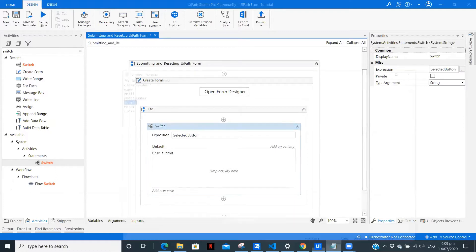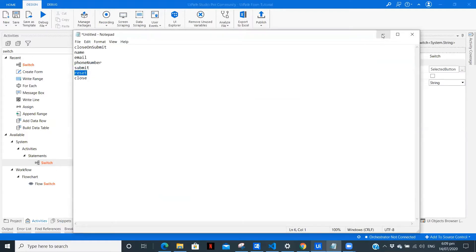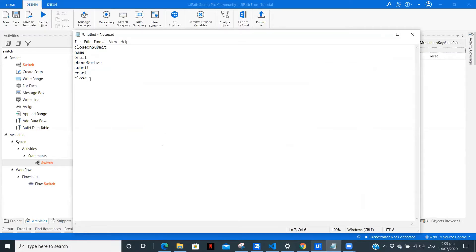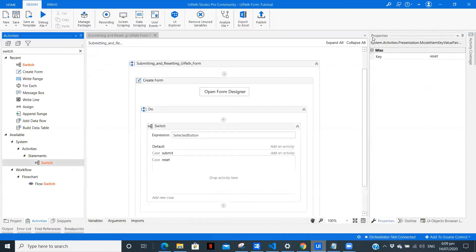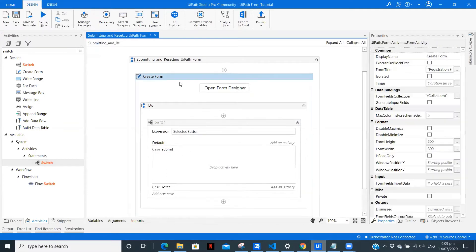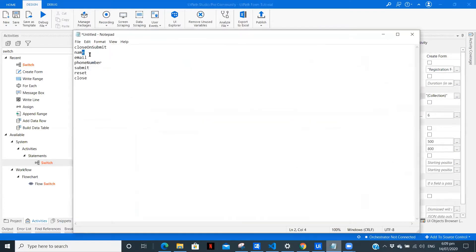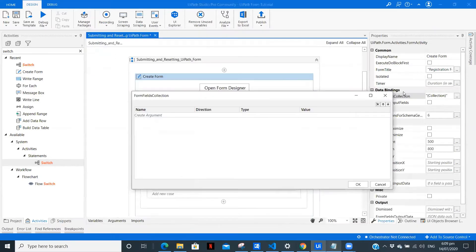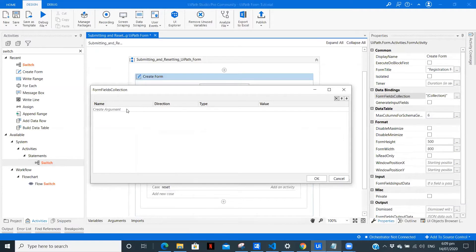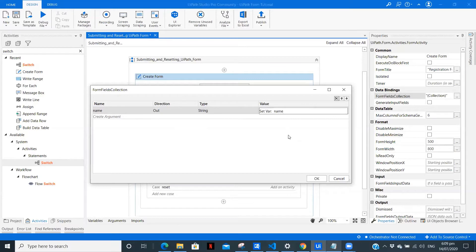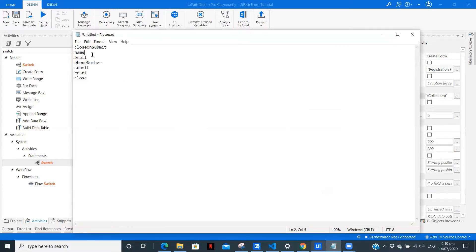The next case is 'reset' — on click of that we will reset the form. Copy and paste it. For close we don't want anything since we've kept close on submit as true — it will just close the form. Now in the submit case we need to write the data to an Excel file. For that we need to access the data from inside the form, so copy the field key of 'name' and go to Form Fields Collection. Create a variable — this is going to be Out since we are taking it from the output — after that String, and create a variable with the same name.